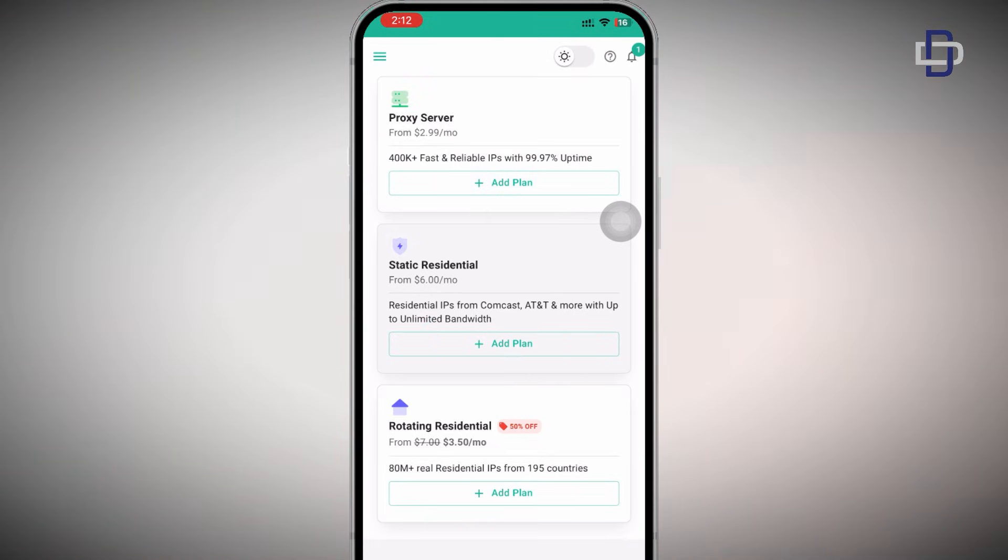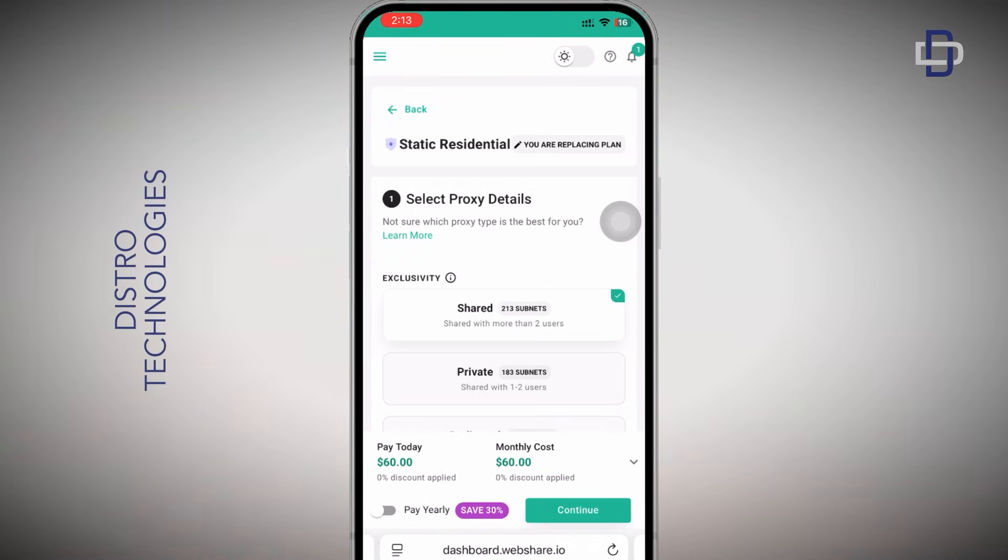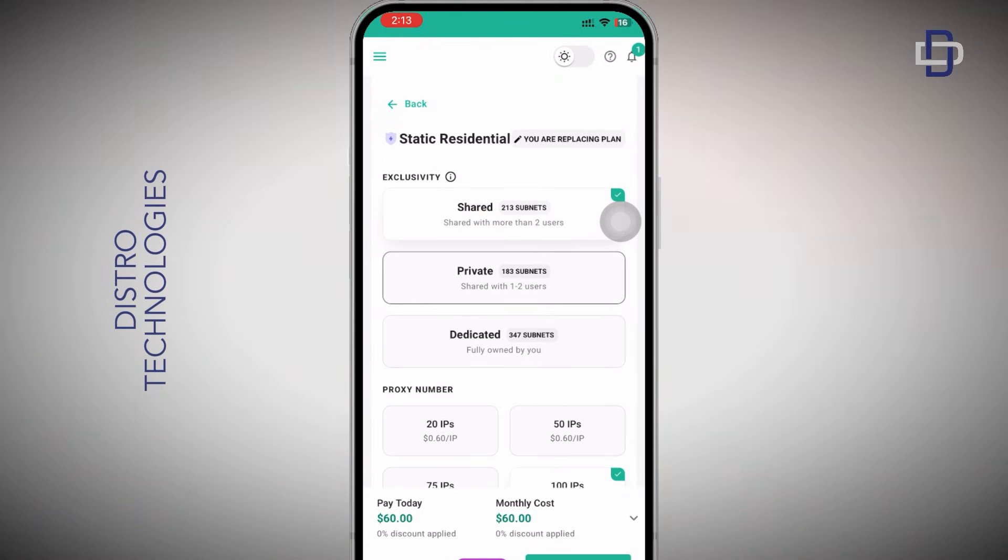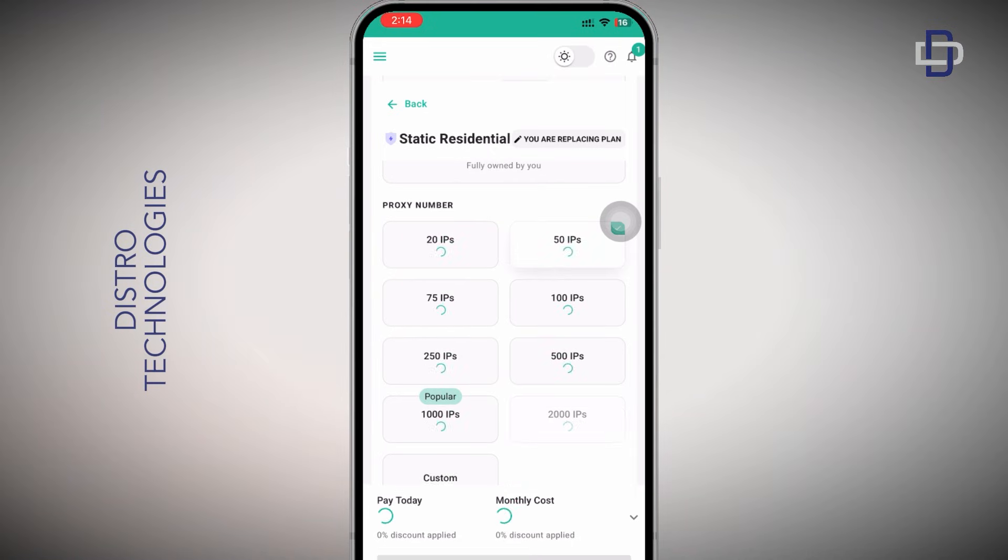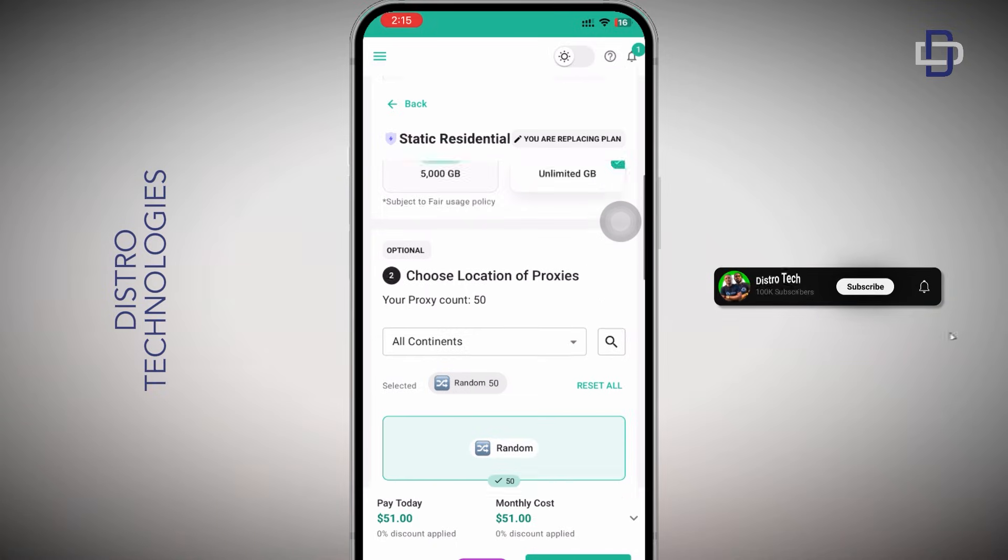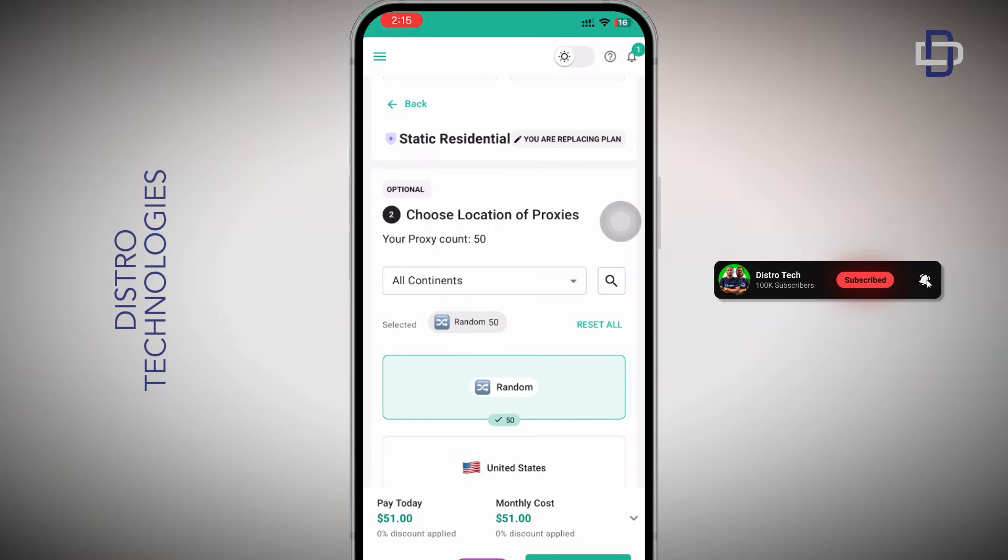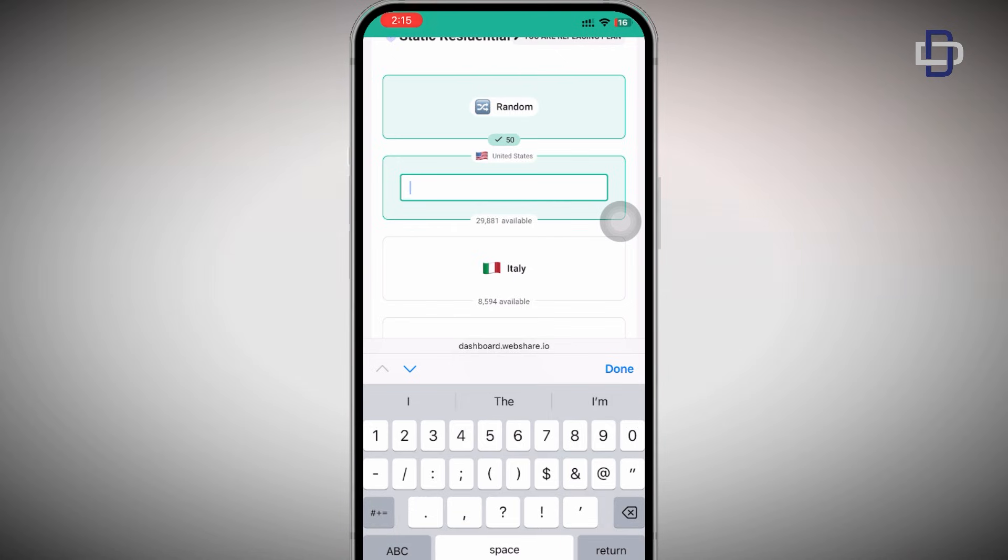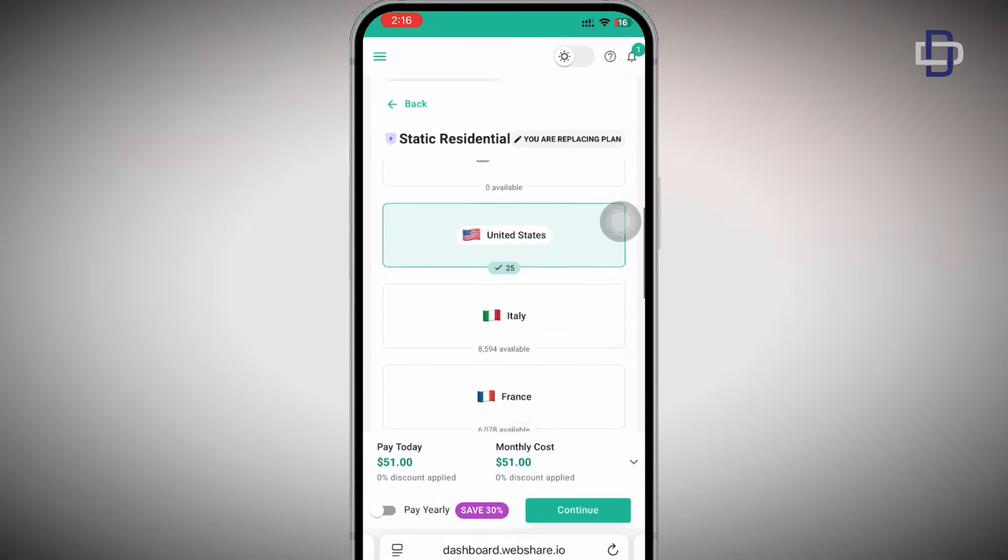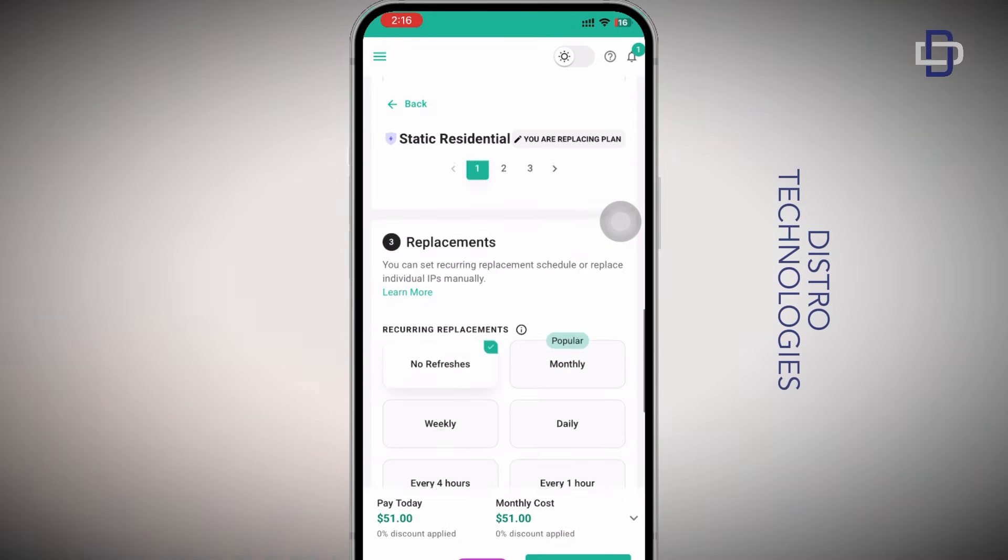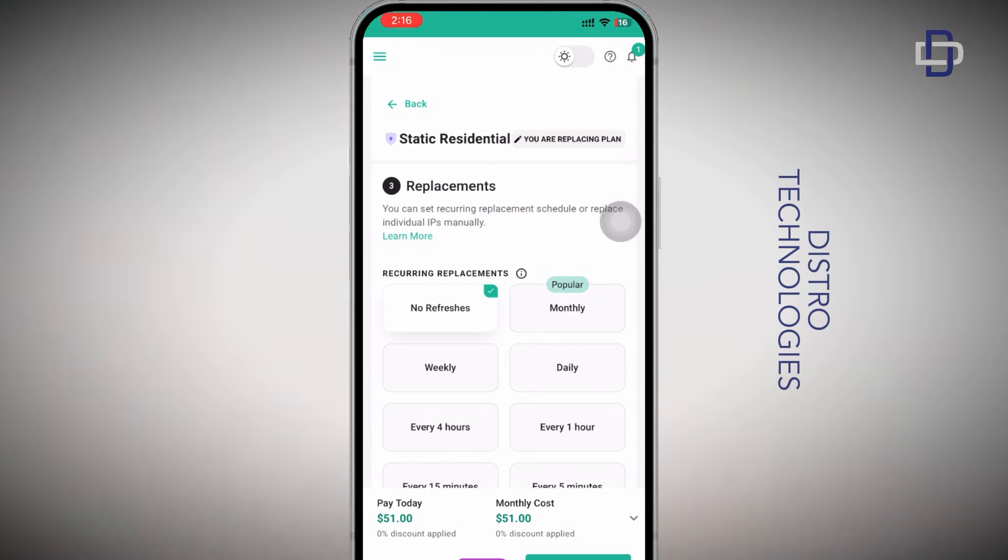On the static residential page you need to select your exclusivity: whether you want shared proxies which is proxies that more than two users are using, private proxies which is proxies that are shared between one to two users, and dedicated proxies which are proxies that are fully owned by you alone. After that you need to choose the number of proxies that you want to buy, next you need to choose your bandwidth size. After that choose the location for your proxies. Keep in mind that you can choose multiple locations for your proxies, you don't need to just choose one location, you can mix it up if you want.